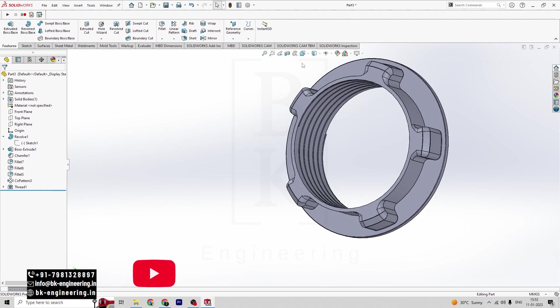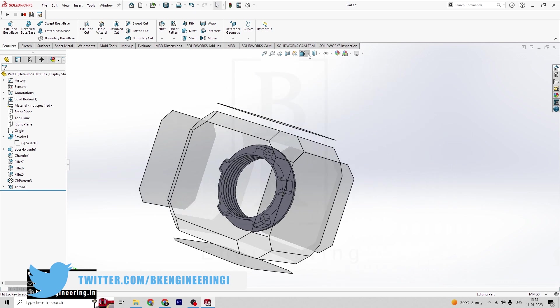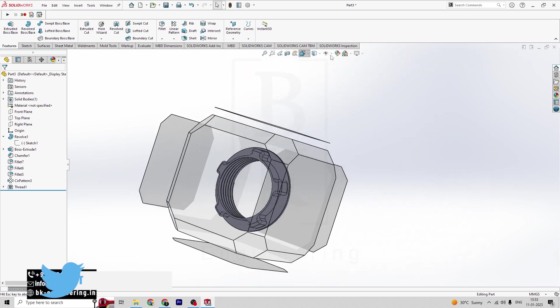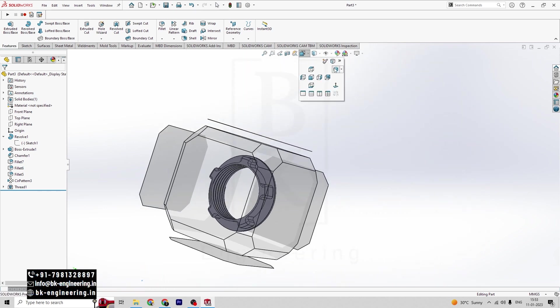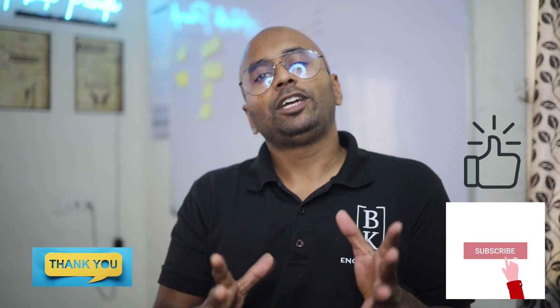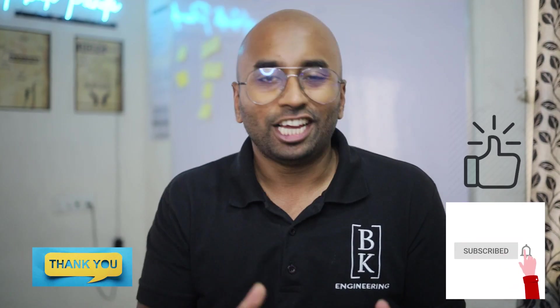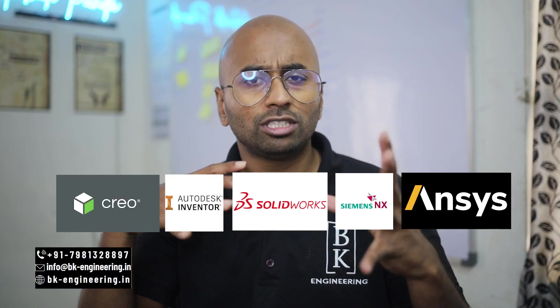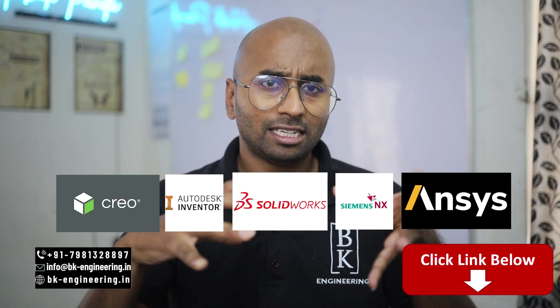So we have to keep an isometric view. So that's it guys, our model is ready. If you like the video, please like, share, and subscribe. If you want to learn any courses regarding mechanical engineering, please click the link in the description.